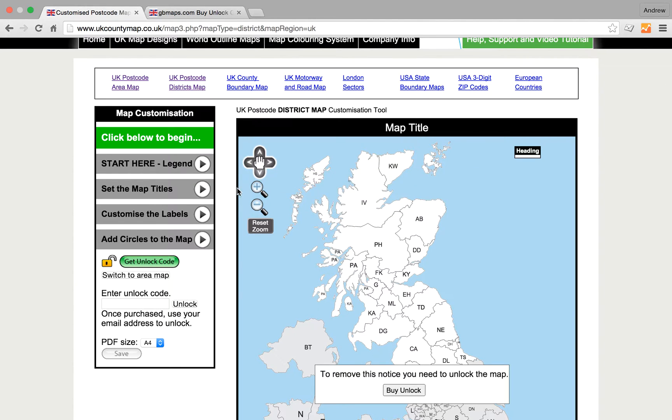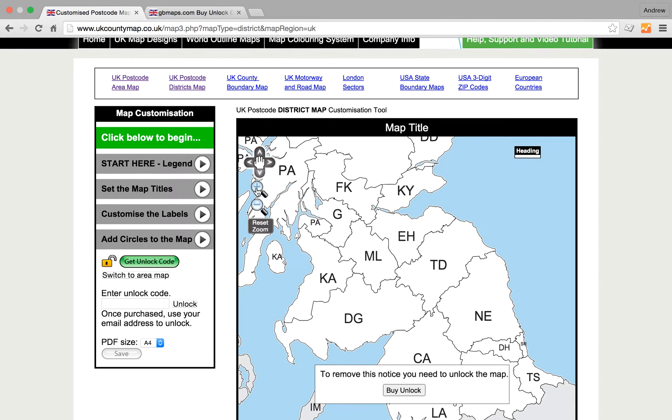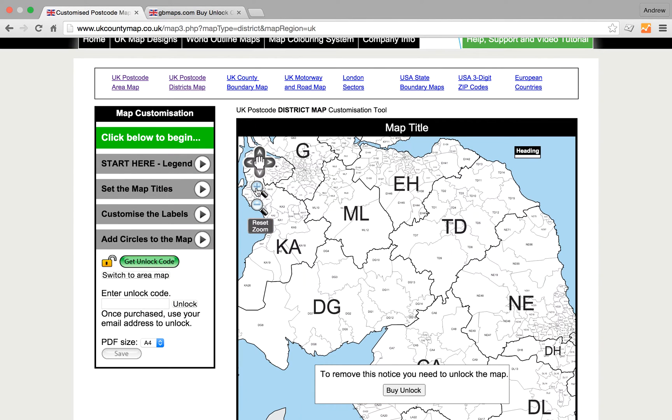If you want to see the district labels, click zoom in three times. Now we can see districts as well as postcode areas.